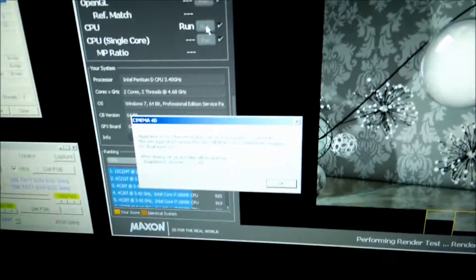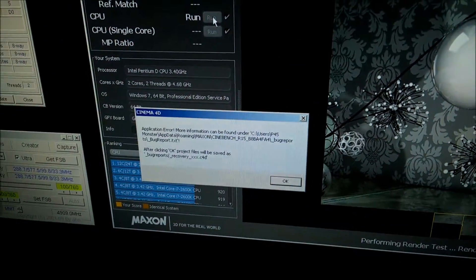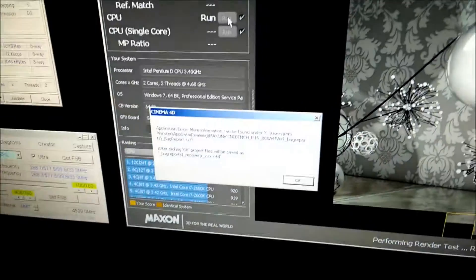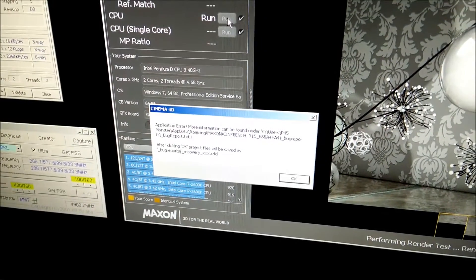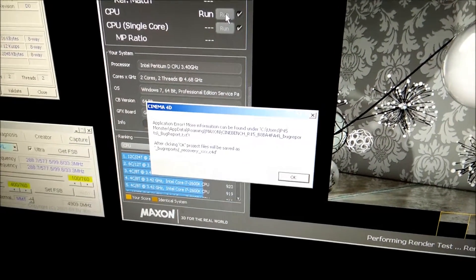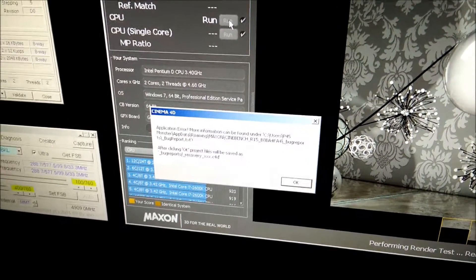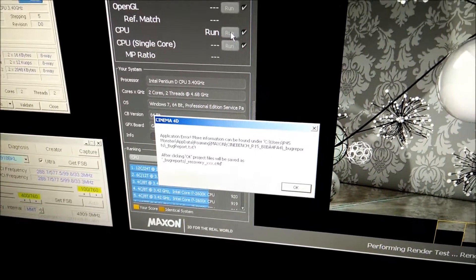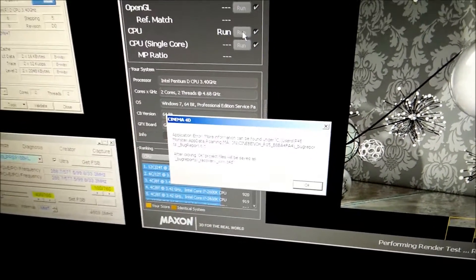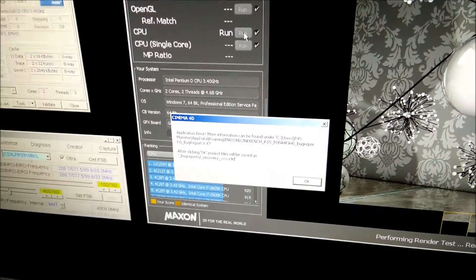And it's actually crashed, which is a bit annoying. So I'll need to slow it down a little bit. Oh well. 4.85 GHz maybe will work.